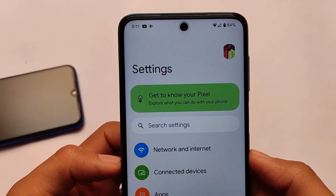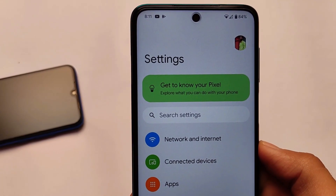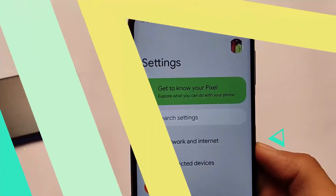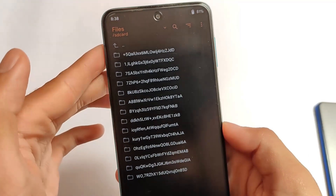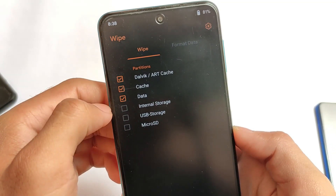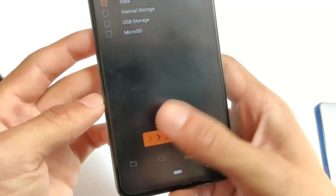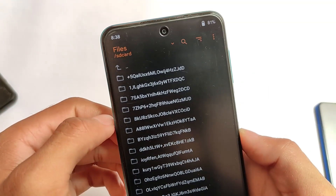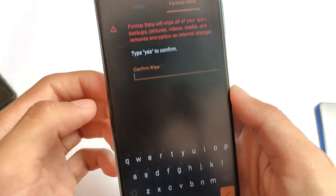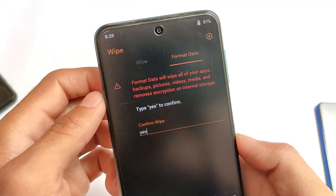If you're looking to install this build, the link for the files is in the description. When you use it, you will see encrypted storage — first click on Wipe and wipe all the main partitions, swipe to wipe. It is also recommended to format data: go to format data, type 'yes,' which is necessary when installing the latest Android version 12.